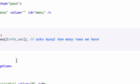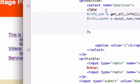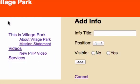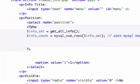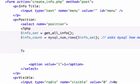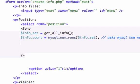It should be three because we have — what do we have? We have 'This is Village Park,' Videos, and Services for this information field. So let's drop down another line and go ahead and run a loop. For this we will run a for loop.